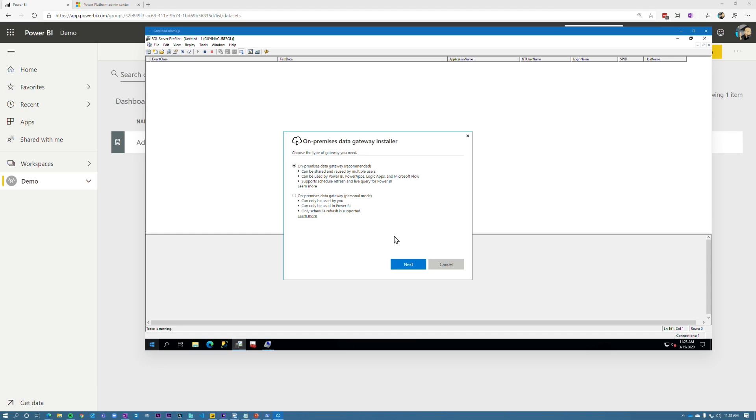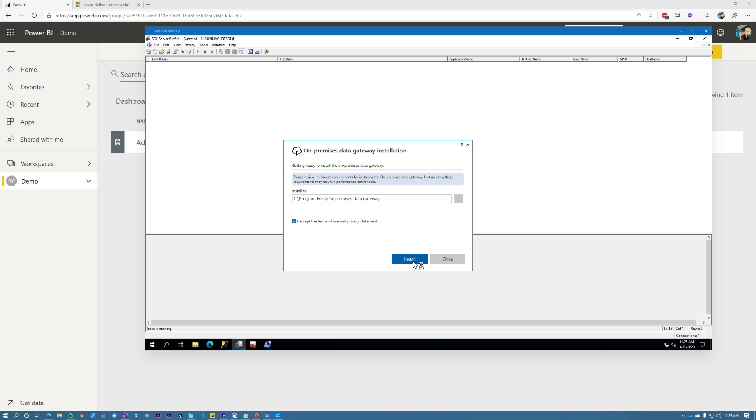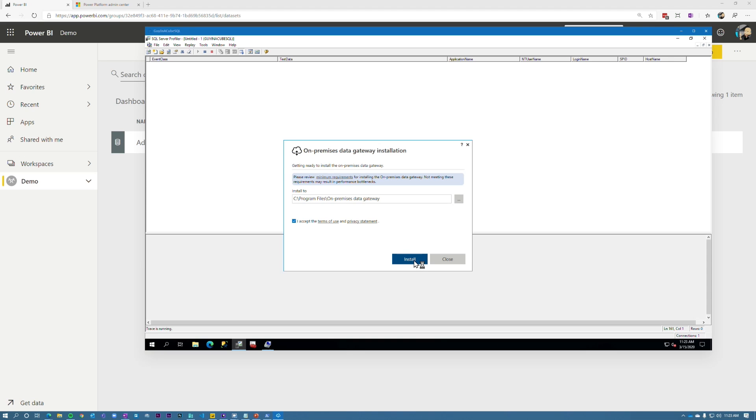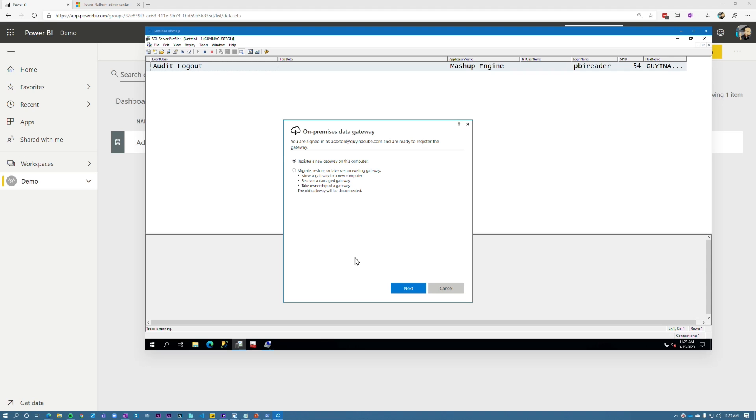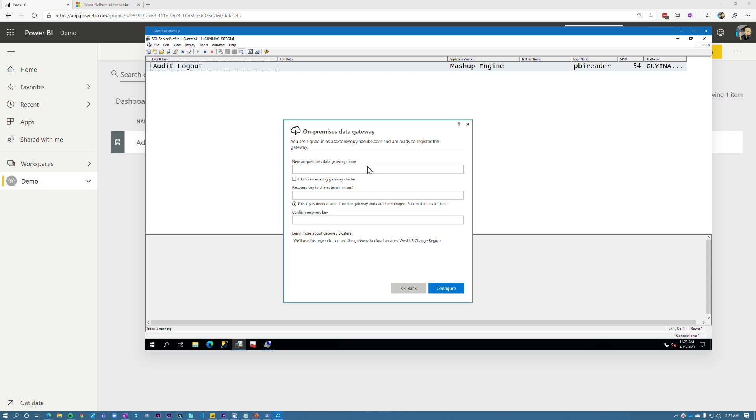All right. When we go to install a second gateway, let me go ahead and hit next here. So we're going to do an enterprise gateway. All right. Accept install. All right. And here I'm going to just sign in. So you notice the actual install is no different than just installing any gateway. So let's go ahead and sign in. When we want to add a gateway to an existing cluster, we still have to choose to register a new gateway on this computer, right? So we're not migrating or restoring or taking over. So we're going to choose the default radio dial option and hit next.